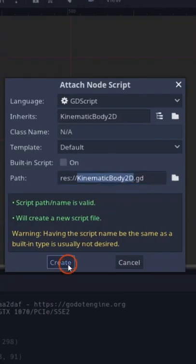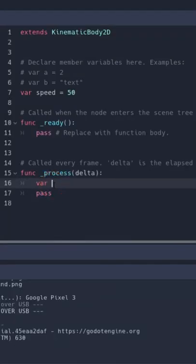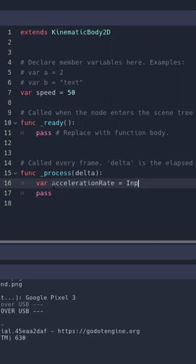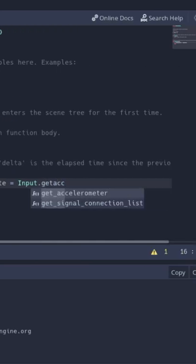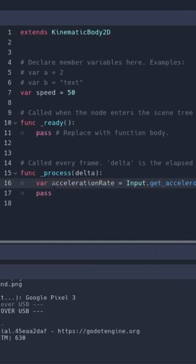We're going to create a script and get a variable acceleration rate equal to input.get_accelerometer. What that's going to do is give us back a vector three.